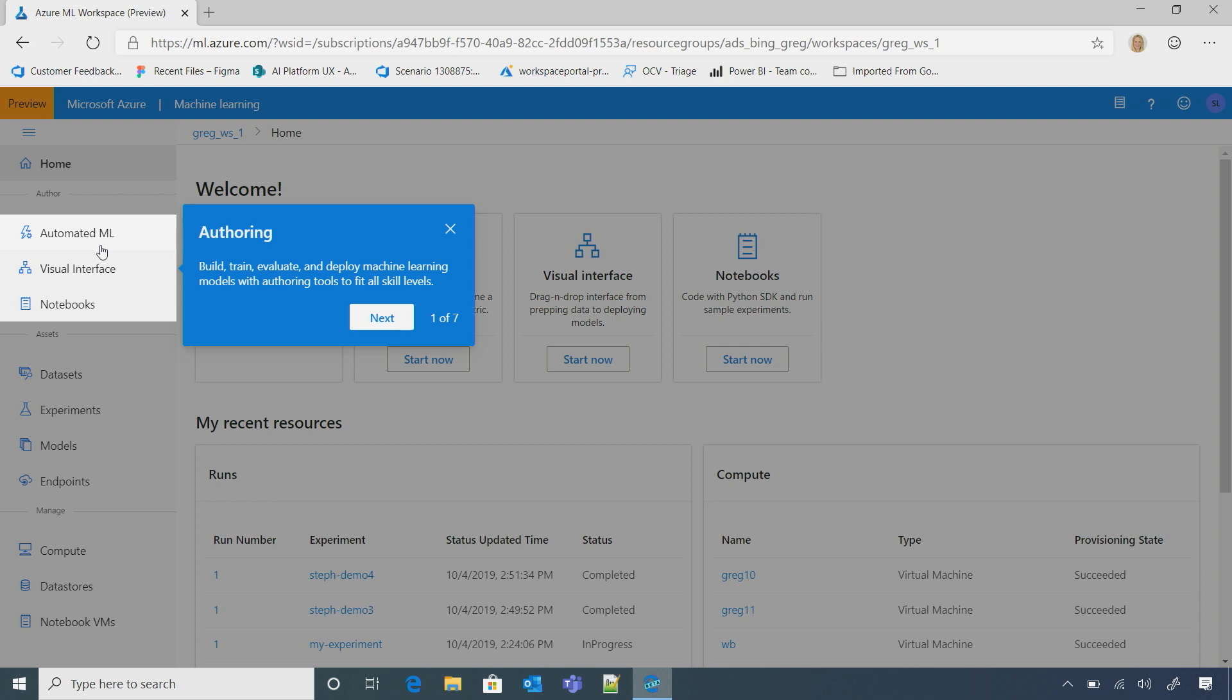Or I might want to use a drag and drop interface because I don't know how to code. Sure. So I just want a simple interface to use. Or I might prefer notebooks, which is more of a code first experience.